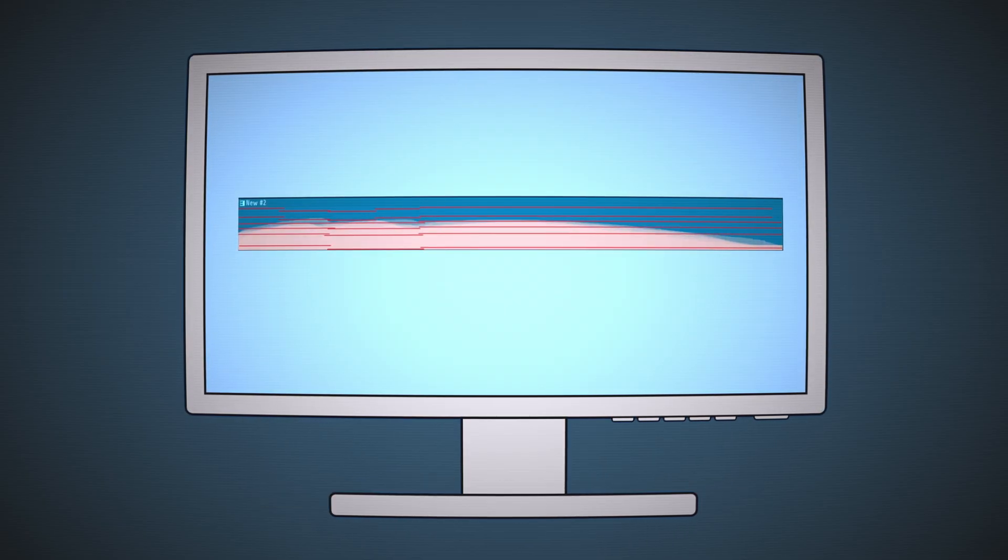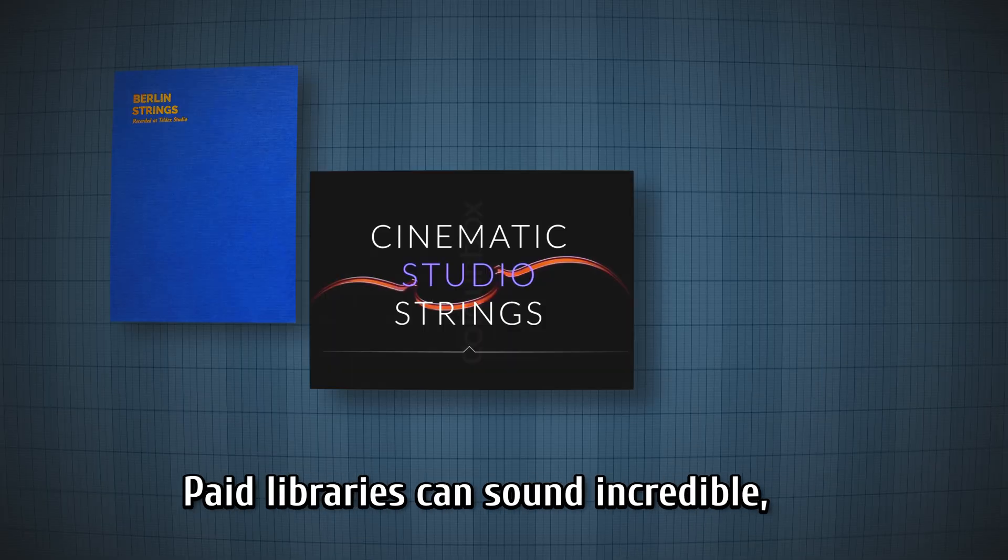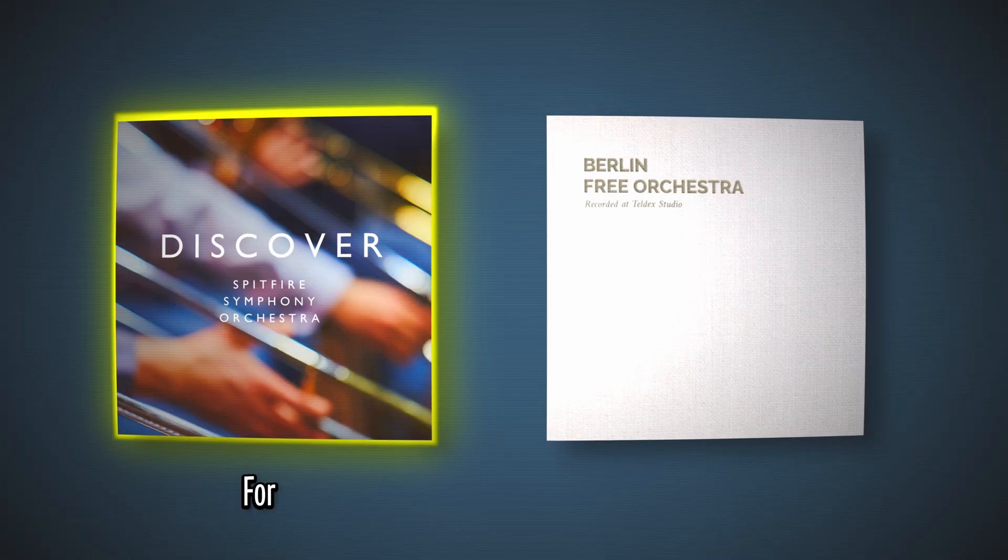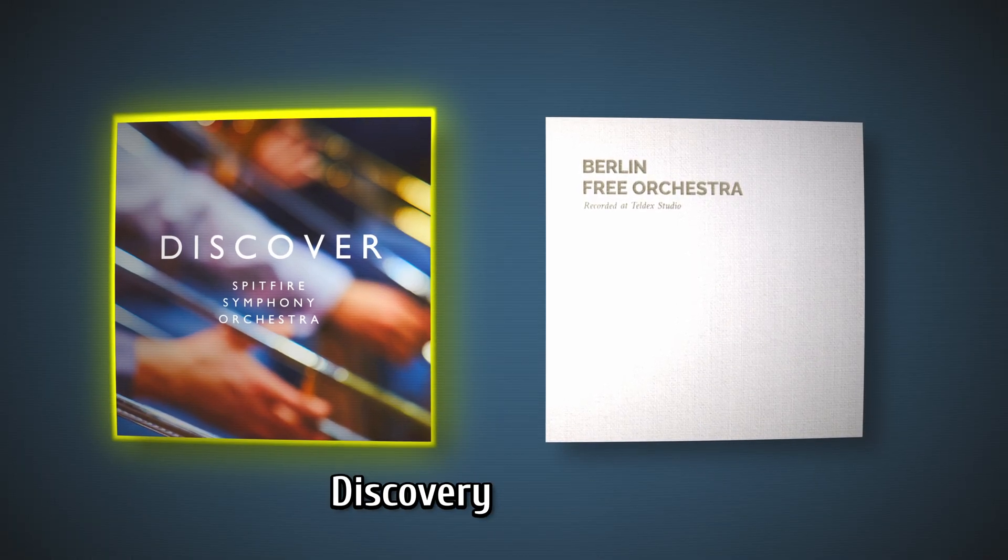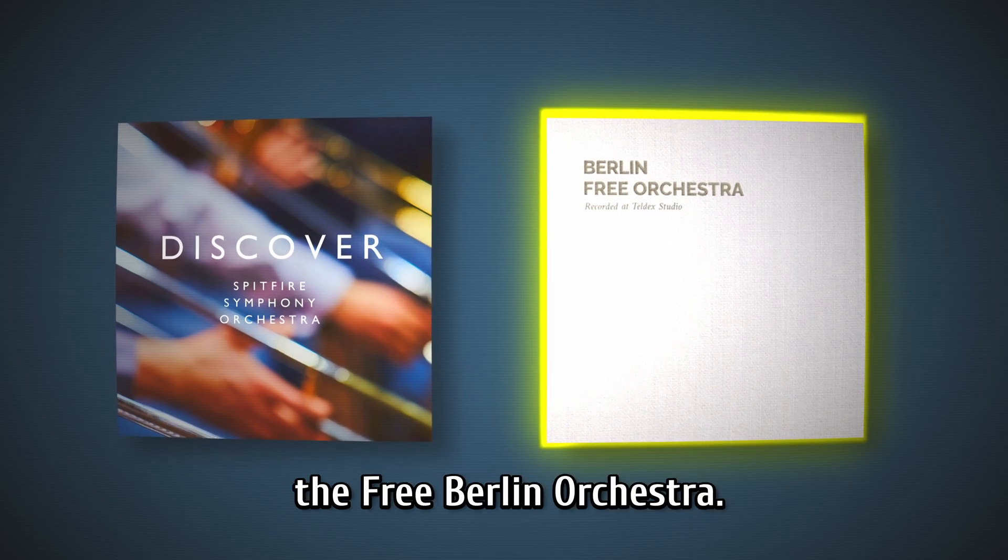Let's start from the beginning. Paid libraries can sound incredible, but honestly free ones can get you surprisingly far. For this video, I'm using Spitfire's Discovery Library and the Free Berlin Orchestra.